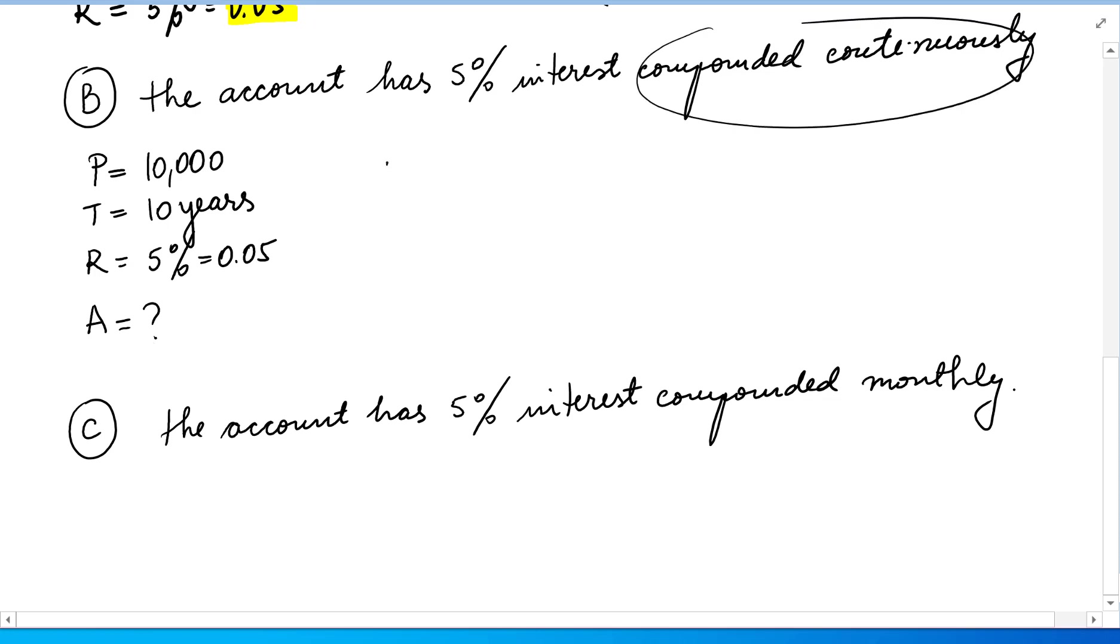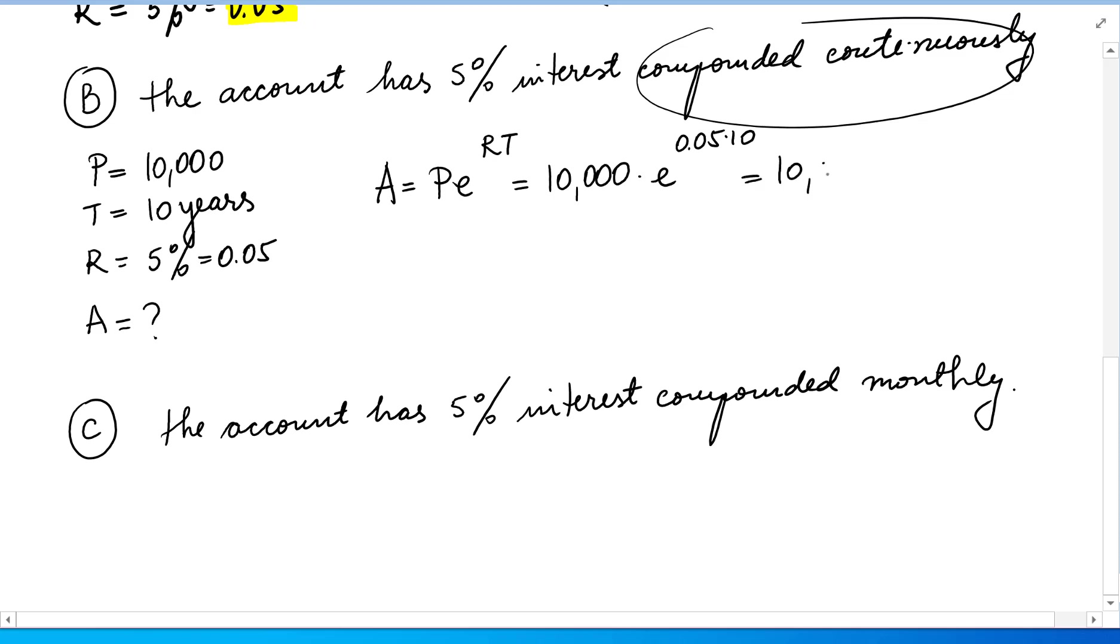So we use the formula A equals P times e to RT. So 10,000 times e to 0.05 times 10, which means 10,000 times e to 0.5, and we are going to put this in the calculator.